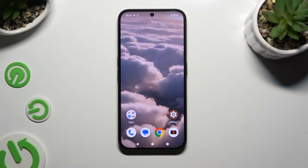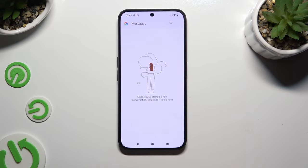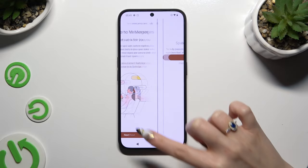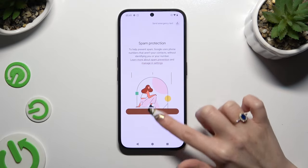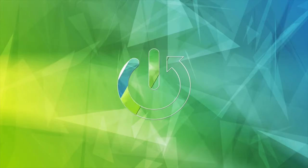In front of me is NuffinFone 2A and today I would like to show you how you can change and customize your keyboard's theme.